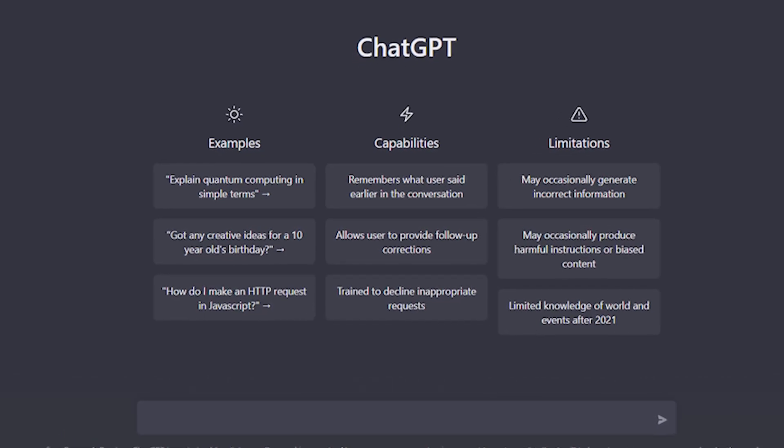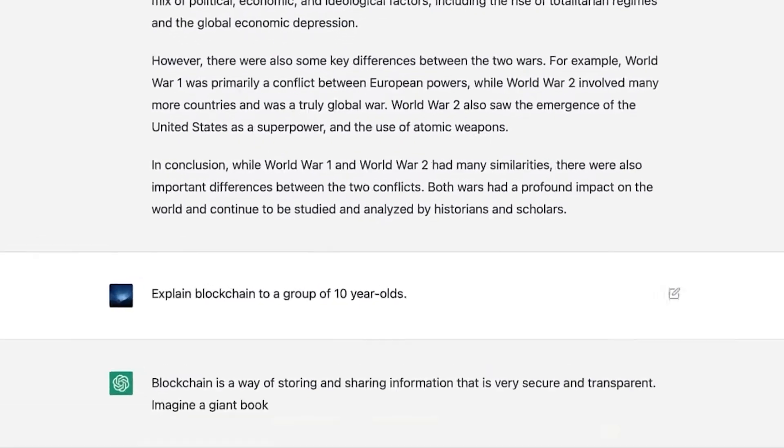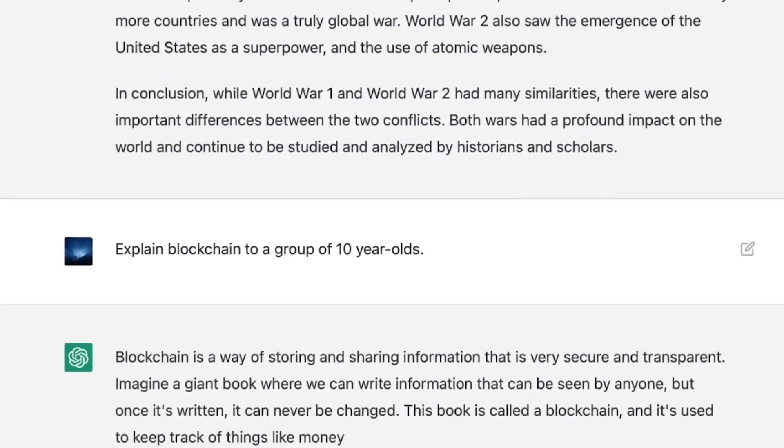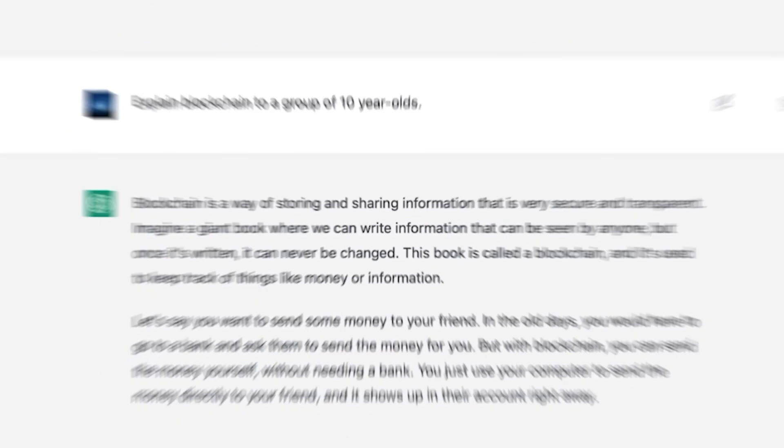ChatGPT, developed by OpenAI, is a cutting-edge language model that has the ability to understand and respond to human language in a natural way.